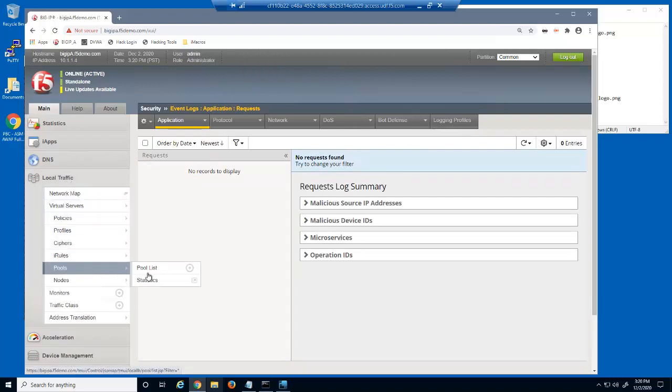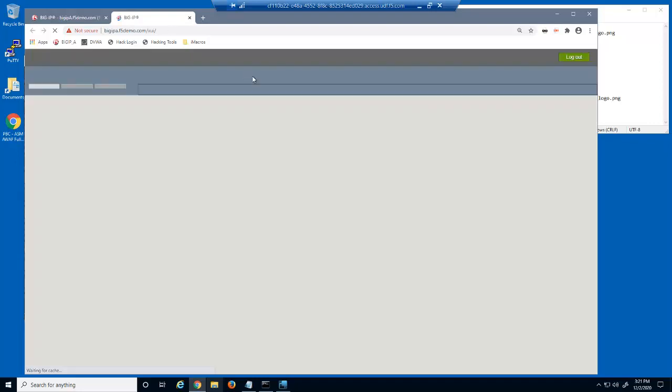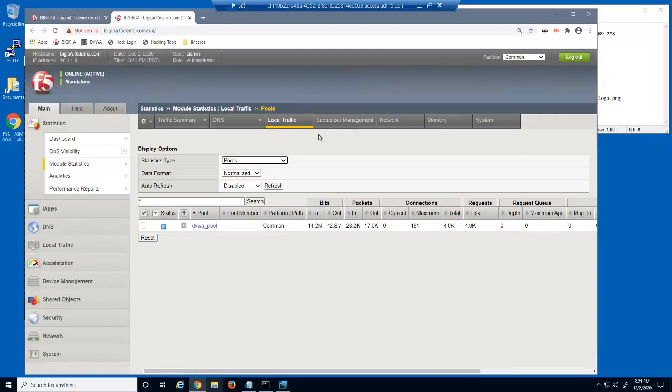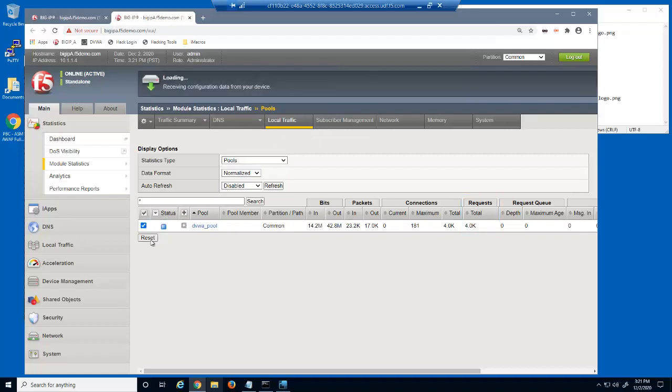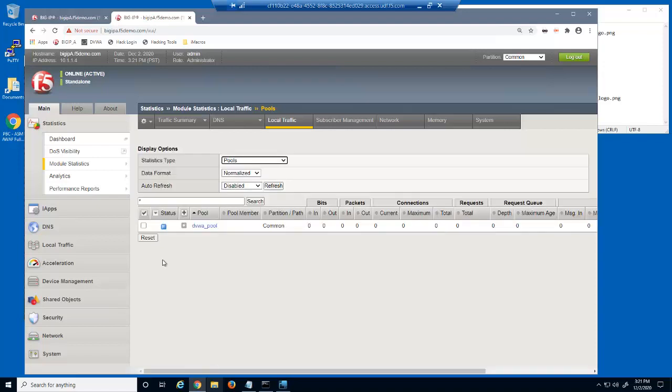We'll now open the pools statistics page. This is the number of requests that were sent to the web server during all 4 of these layer 7 denial of service bot attacks. We'll reset the pools statistics. Now, let's protect the web application from these DOS bot attacks.